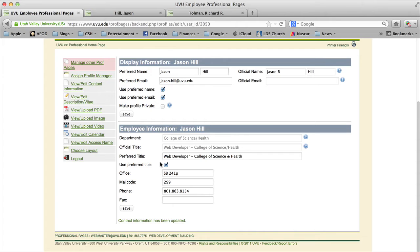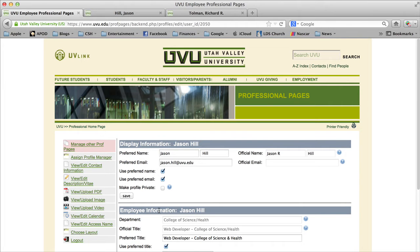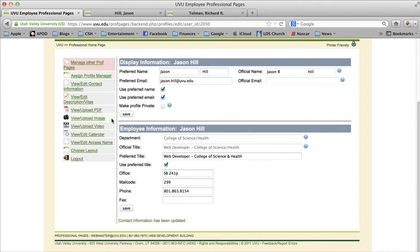If you scroll down a bit, you'll notice a section for your title, office number, mail code, phone number, and fax. If you do change your title, make sure you check the 'use preferred title' checkbox. You'll also want to include your office number, mail code, and phone extension, and then click Save once you've made your changes.